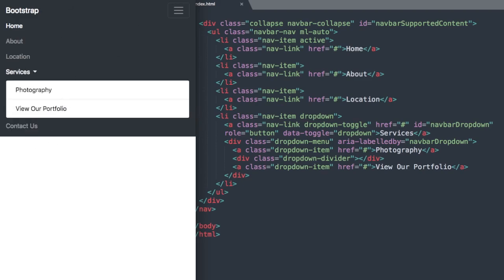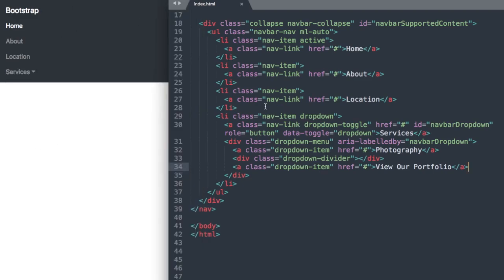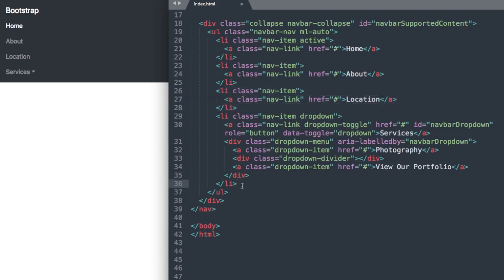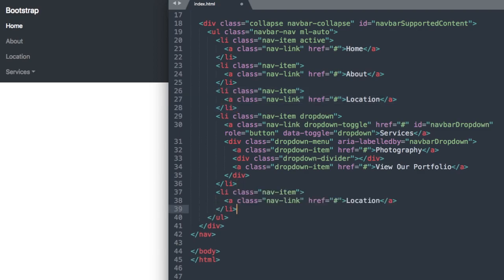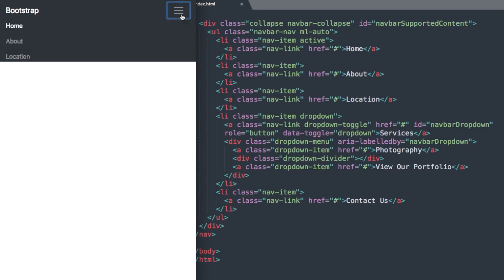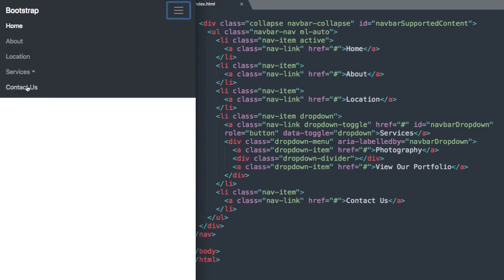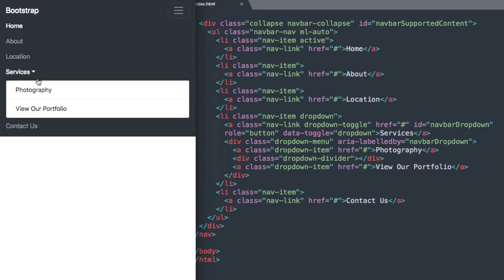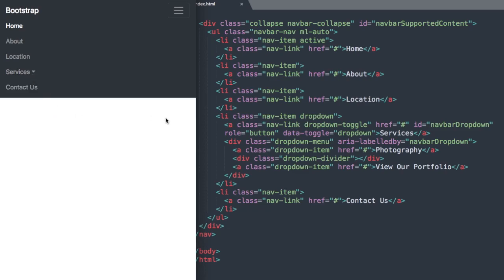Lastly we just have the Contact Us link so let's go ahead and add that. I'll just copy the location list item here and paste it in and change it to Contact Us. Now if we go and refresh we have all of our list items including the two drop down items.